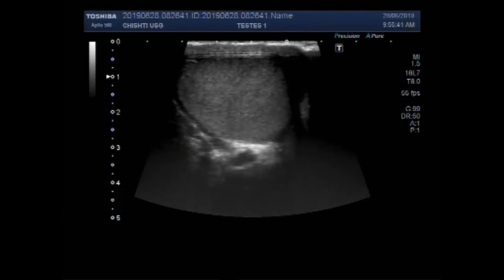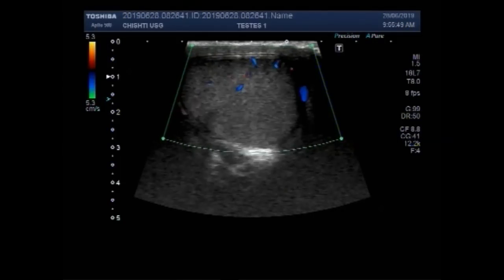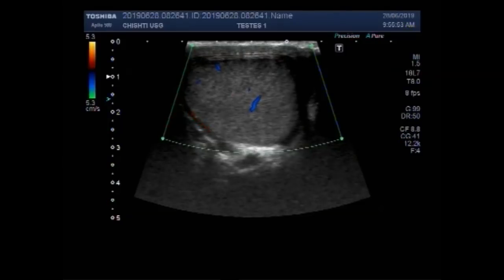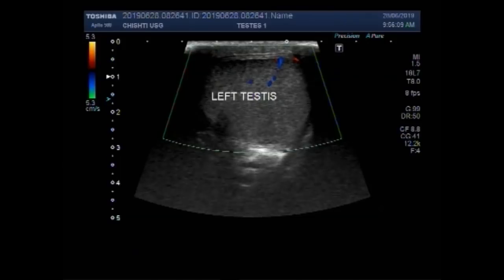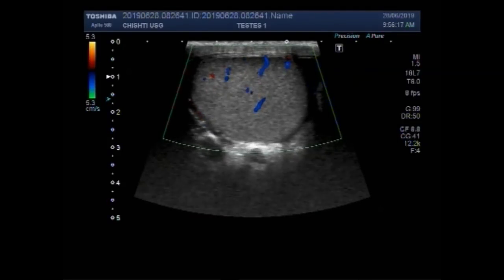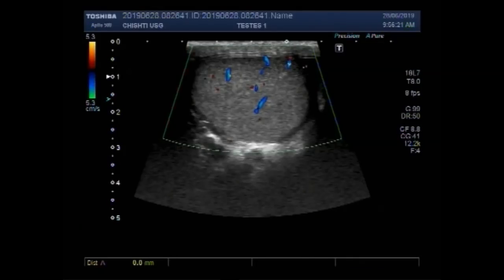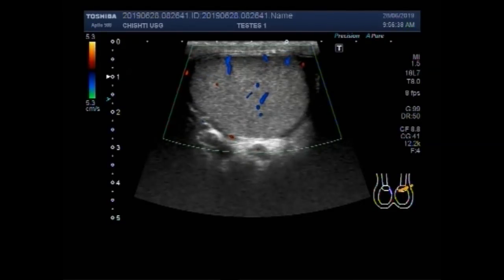Now you can see the left testes. It is of normal size, shape, and ecotexture. Blood flow is also seen. So this is an echo-normal left testes. No pathology is visible in the left testes. It measures about 3.5 cm by 3.3 cm. Blood flow is also normal, and echo-density is also homogeneous.